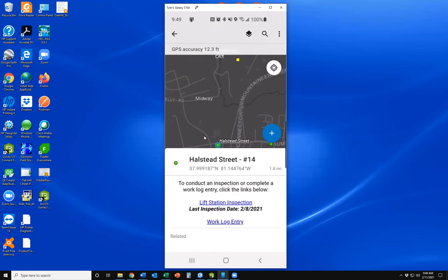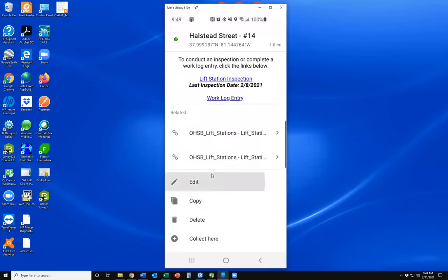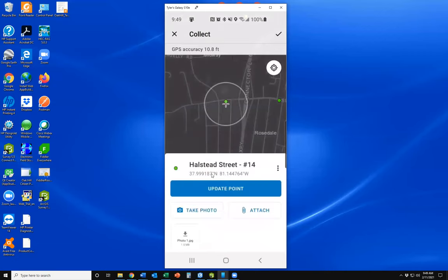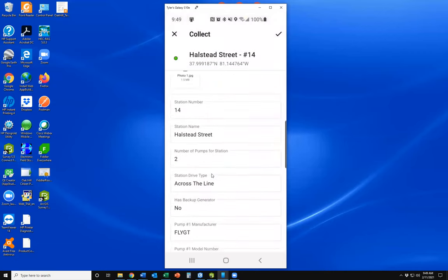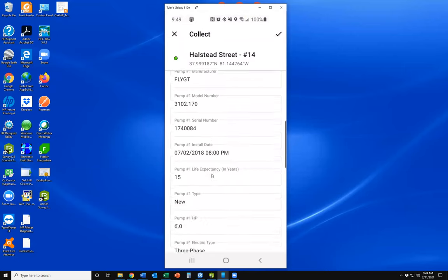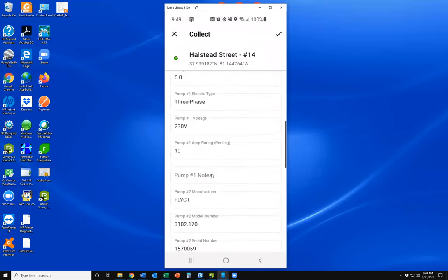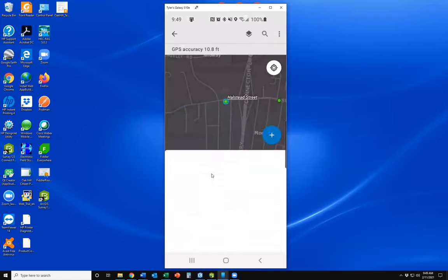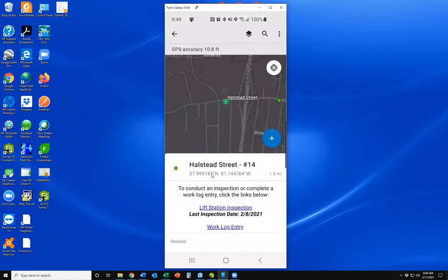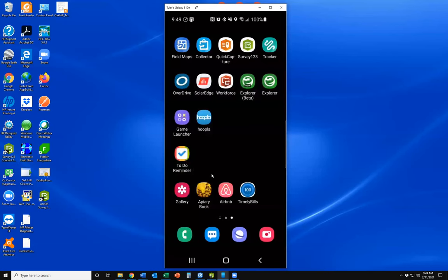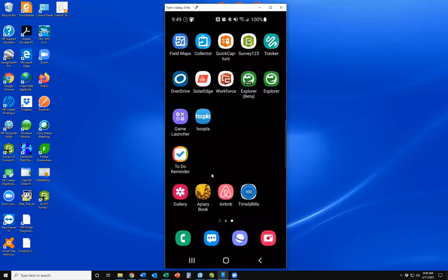There are a few other things you can do with this field map. We can also edit the main lift station information — there's a lot of information about the lift station and the pumps there that we can update as needed. That's pretty much the field operation.